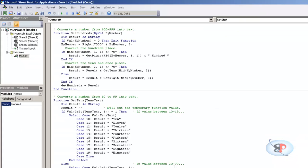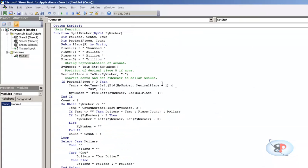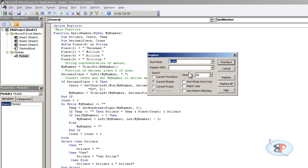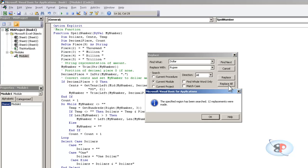So for that, what I need to do is I can go ahead and click Control F and type Dollar, replace, Rupee. Now dollar will be replaced by rupee and dollars will be replaced by rupees.